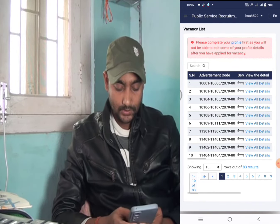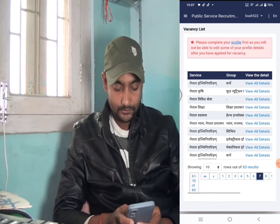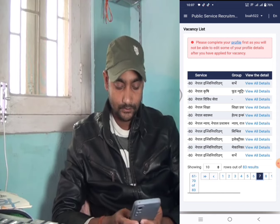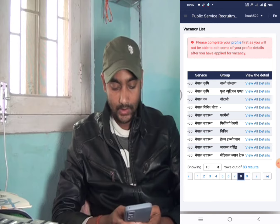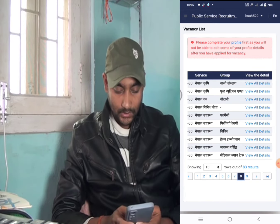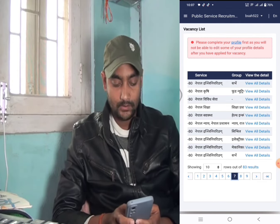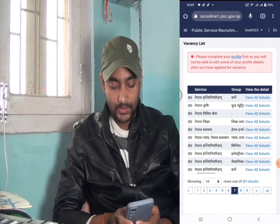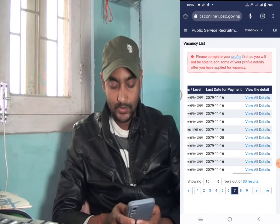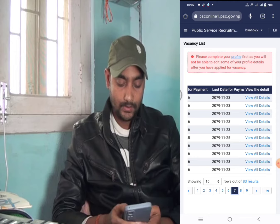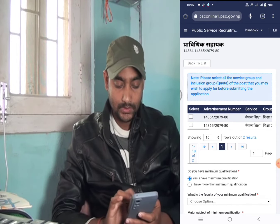Which vacancy is here? I have a full page of this page — this page is called Nepal. What does this page mean? Here is the view in detail. Here is the advertisement number.